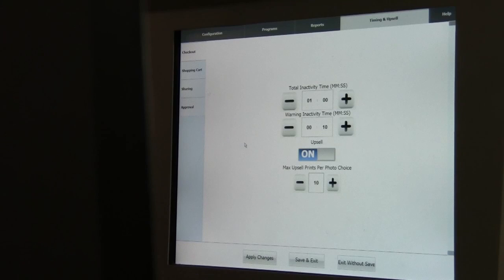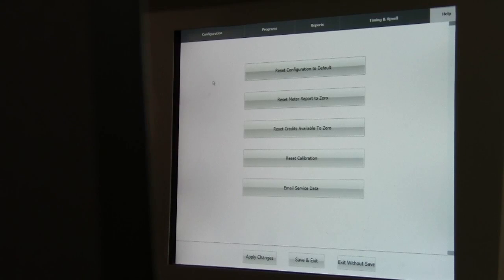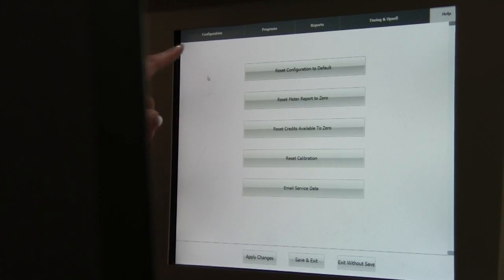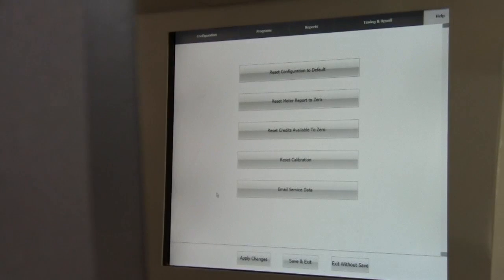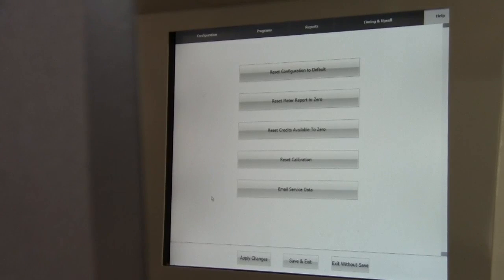And finally, the last tab is Help. If you're ever experiencing difficulties with your photo booth, it's a good idea to start with returning all of your photo booth settings to default. This can be achieved by touching this first button. Just remember, you'll have to adjust your settings afterwards. The other button you may need is the Email Service Data button. If you are experiencing problems with your booth, push this button and it will automatically send your error logs to our tech support staff.